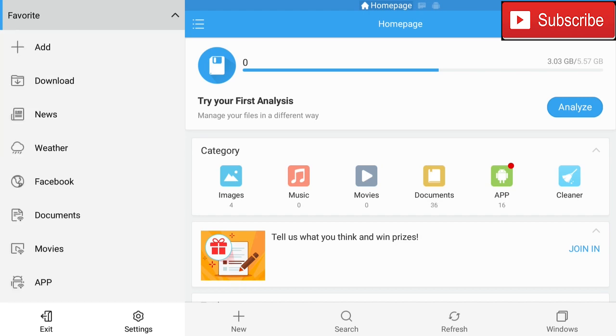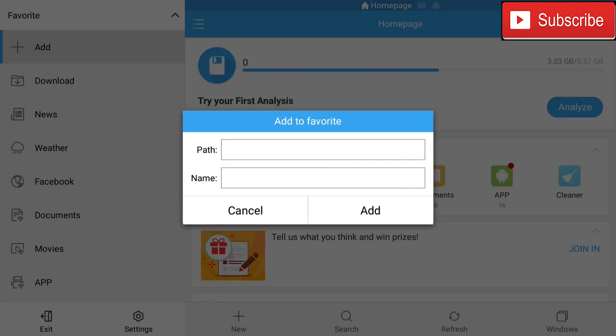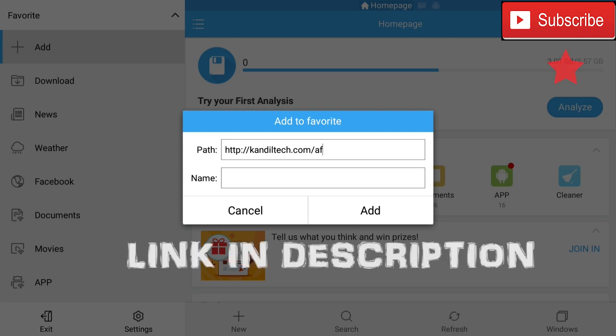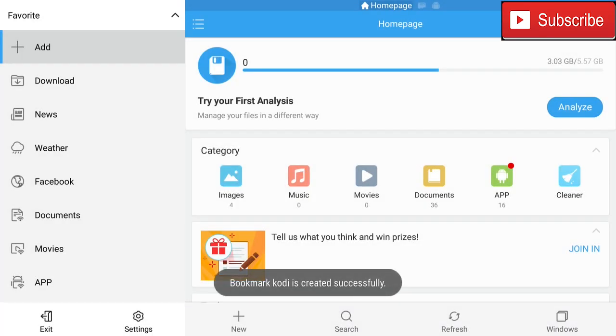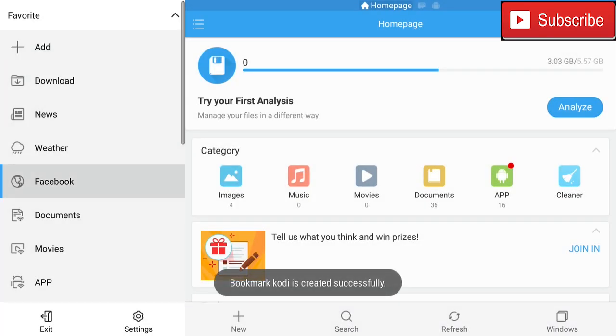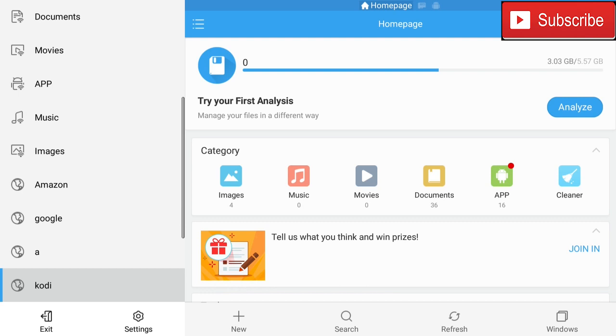We're going to go to Add, and in the path we're going to type in HTTP kandiltech.com/af. We can name this Kodi and we're going to go to Add.